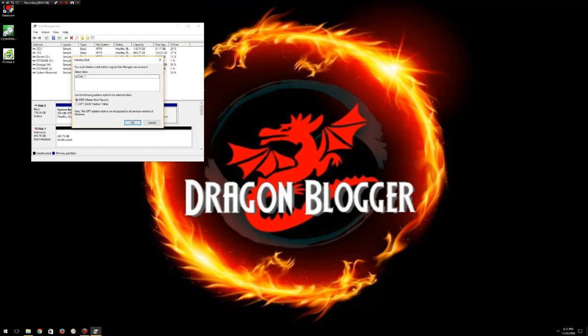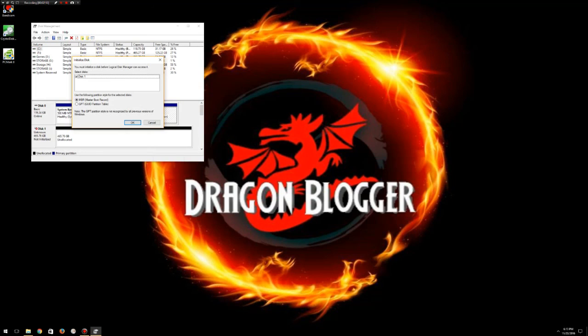Now GPT, or GUID Partition Table, was developed by Intel not too long ago. In this one you can have up to 128 partitions. In my case, I'm just going to leave this as one large drive, but if anything, that's something to know for later on. You can always change this later on, but you will actually have to delete the entire partition.